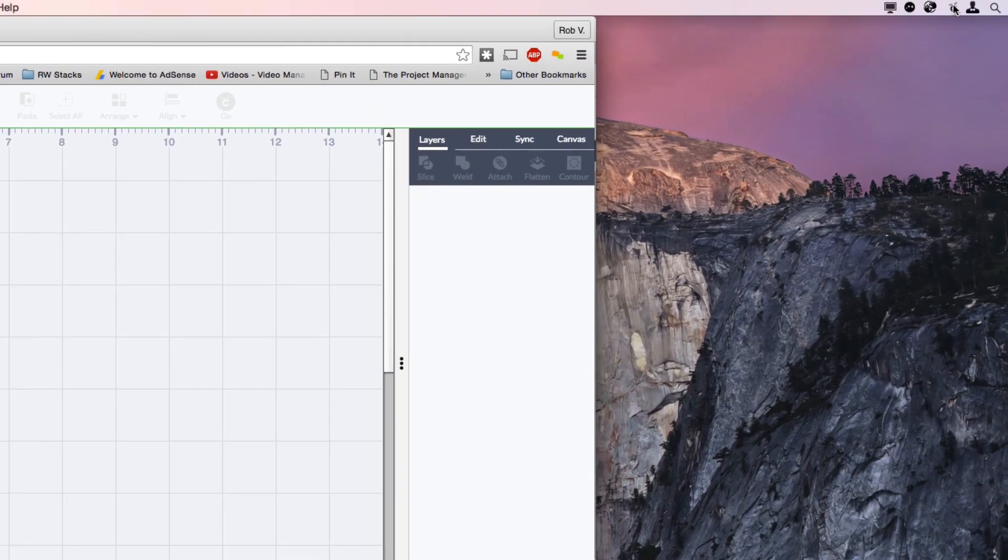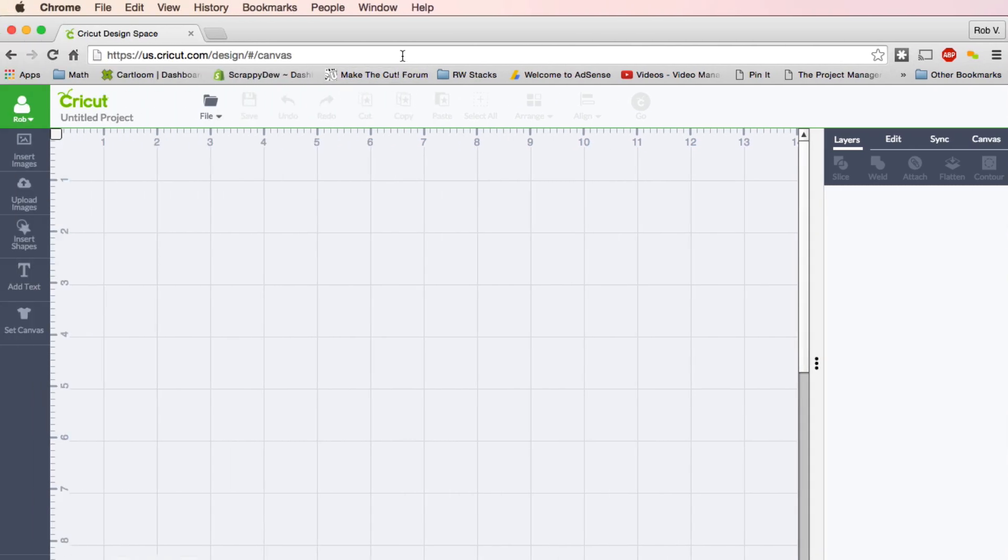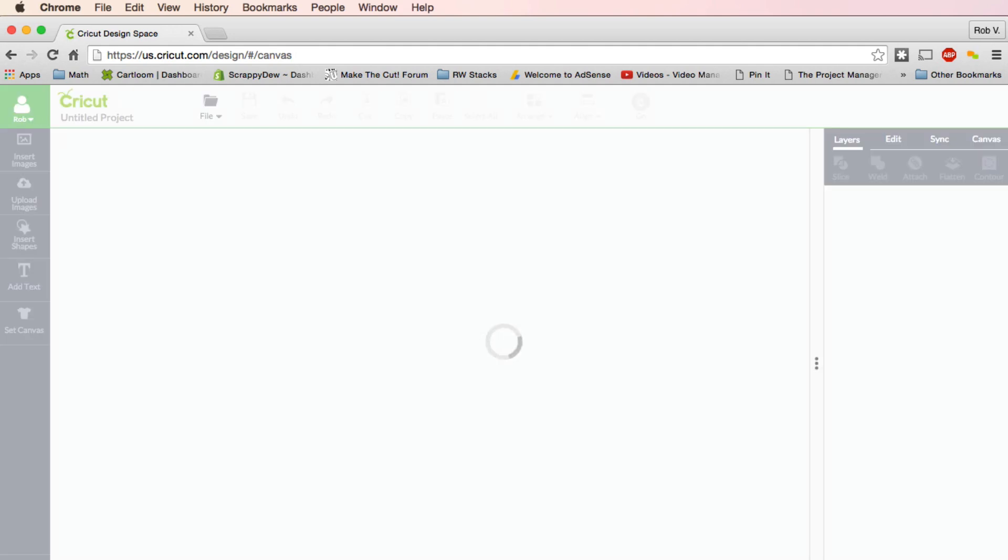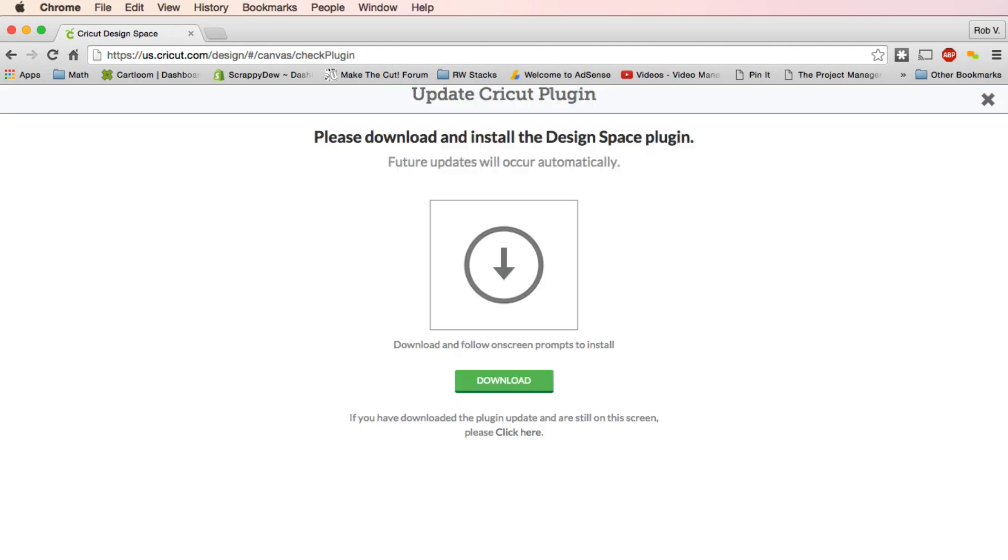Now, I'm going to go ahead and quit this application. See a little Cricut bug? I'm going to go ahead and quit. I'm going to refresh this page. And you'll notice that my Design Space is no longer working, and it's telling me that I need to download that plugin again.